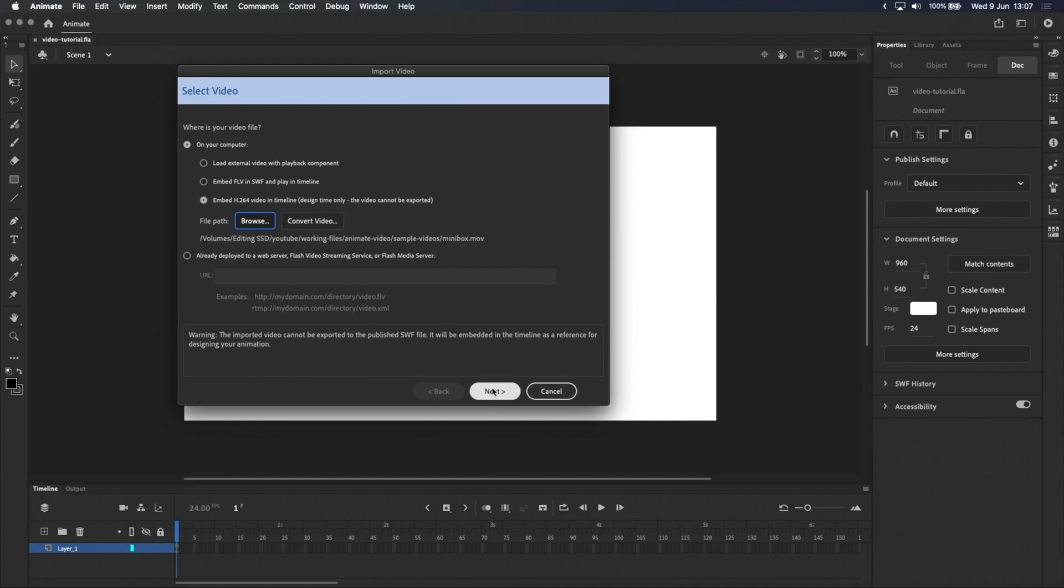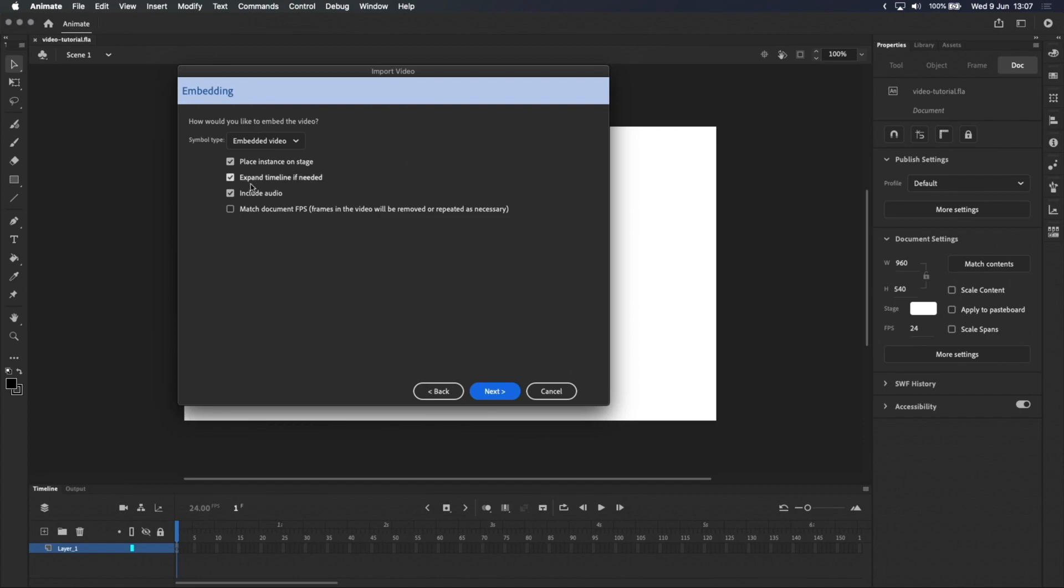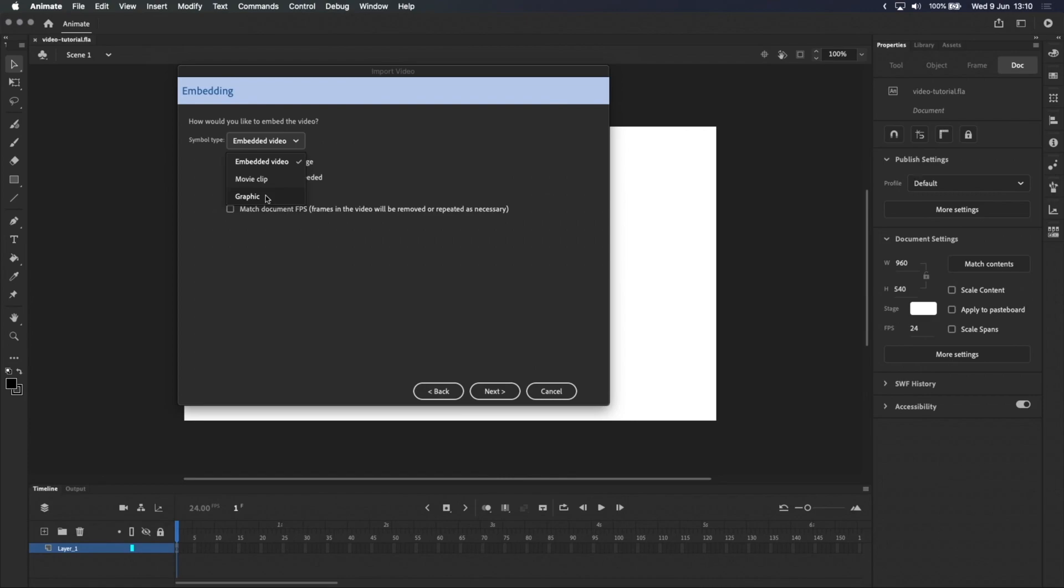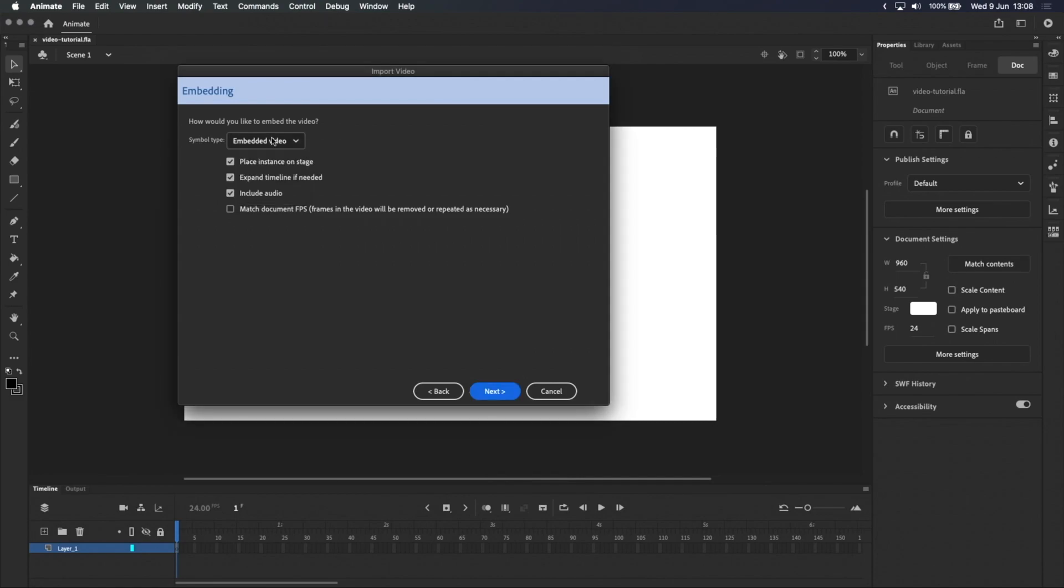With that out of the way, let's click Next, and here we have some options on how you would like to embed the video. Movie clips let you write a bit of code or add interactive elements, and graphic symbols give you more control over the playback of the video, letting you do things like pick the starting point of the video or cut the video up. For the purpose of this tutorial, I'm going to stick with the basic embedded video, and this will work fine in most cases.